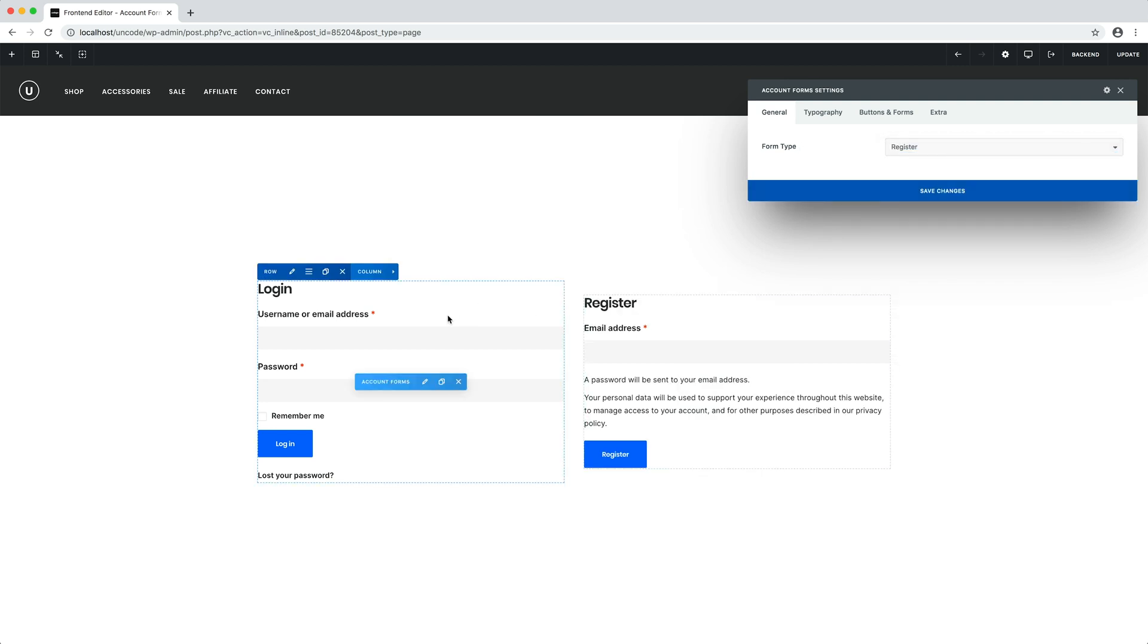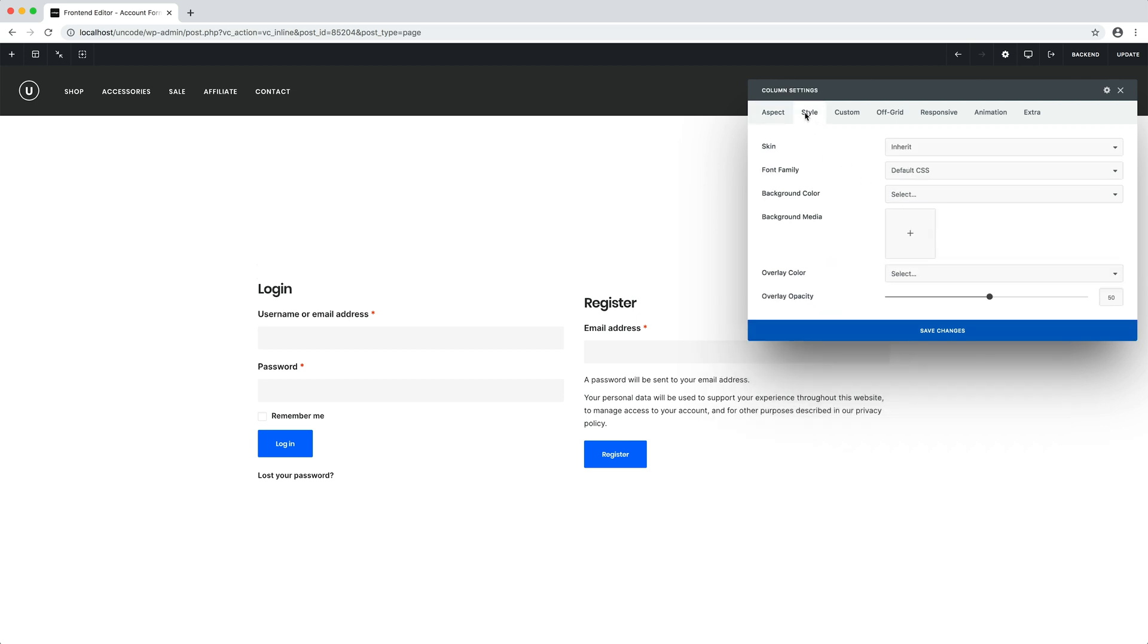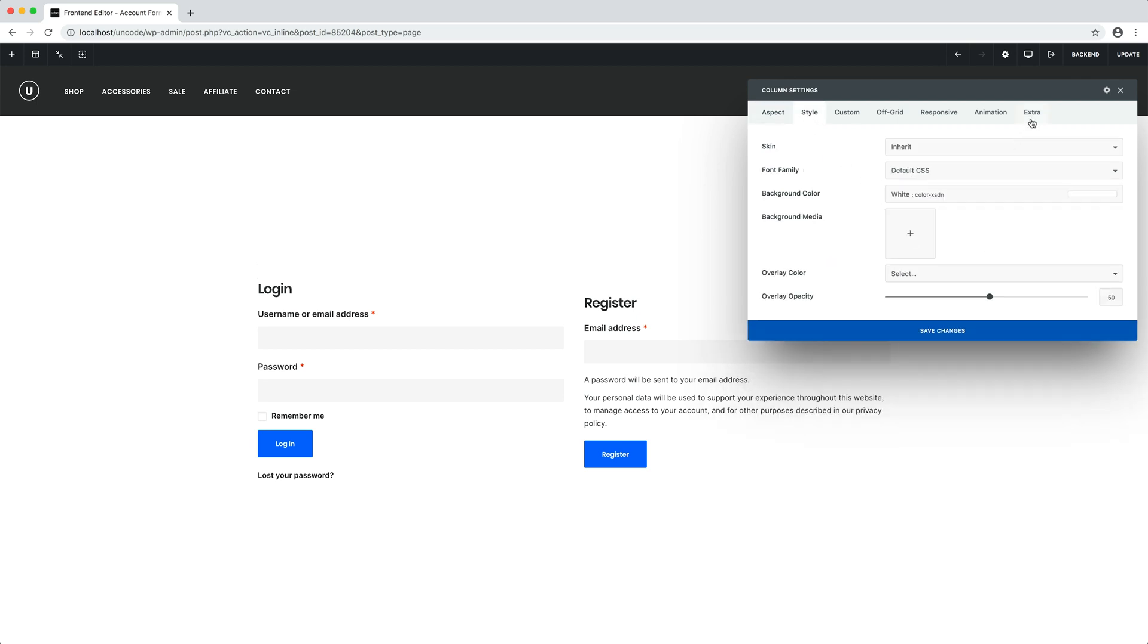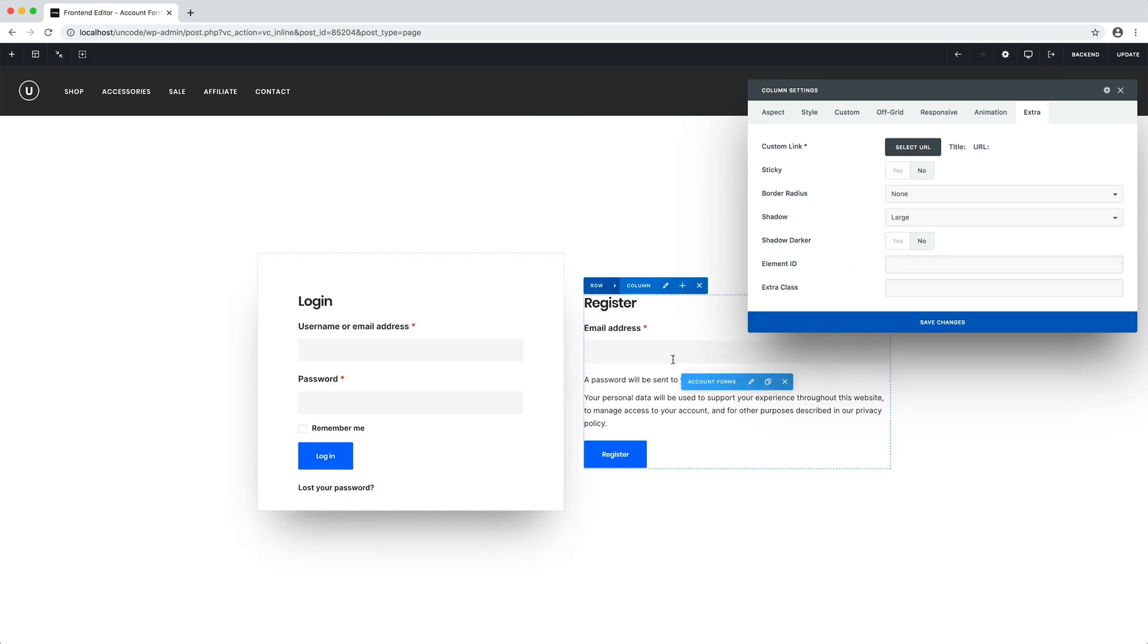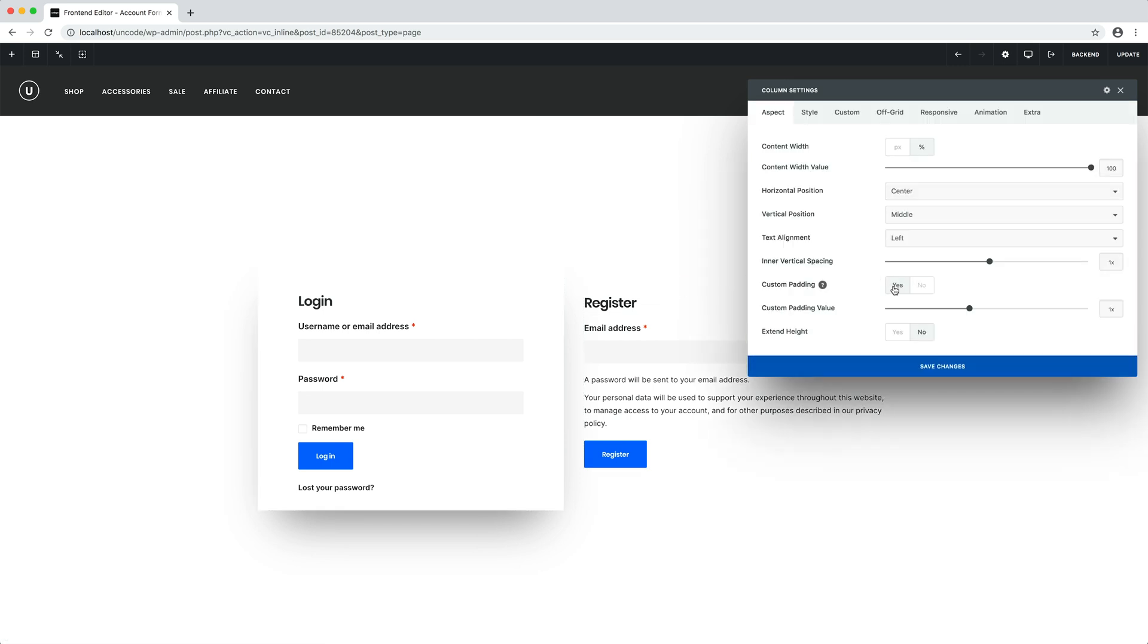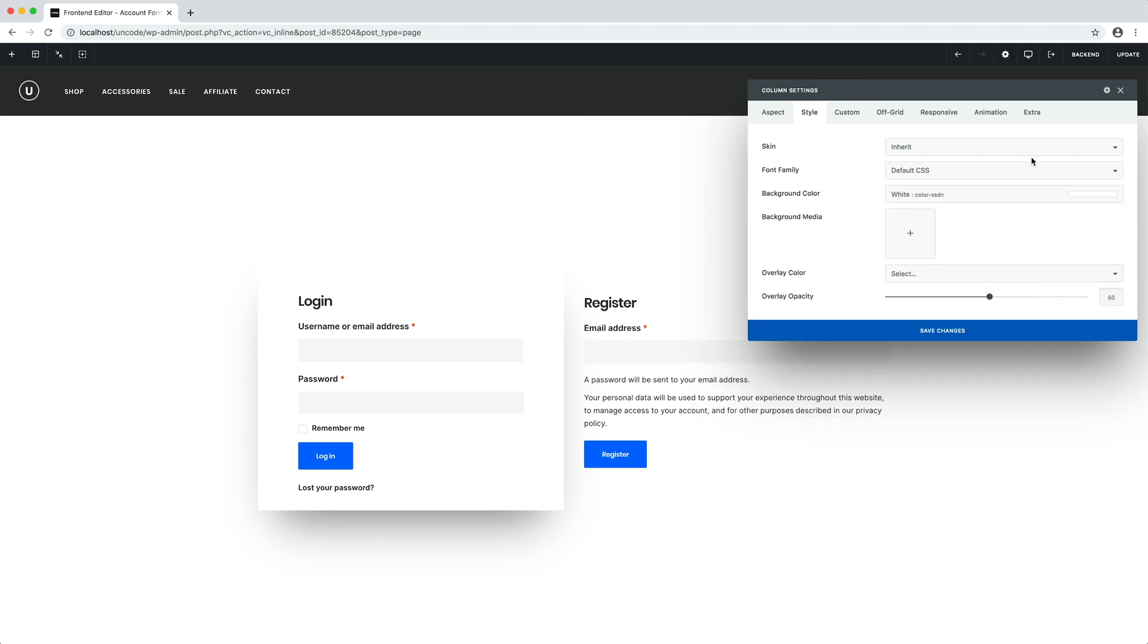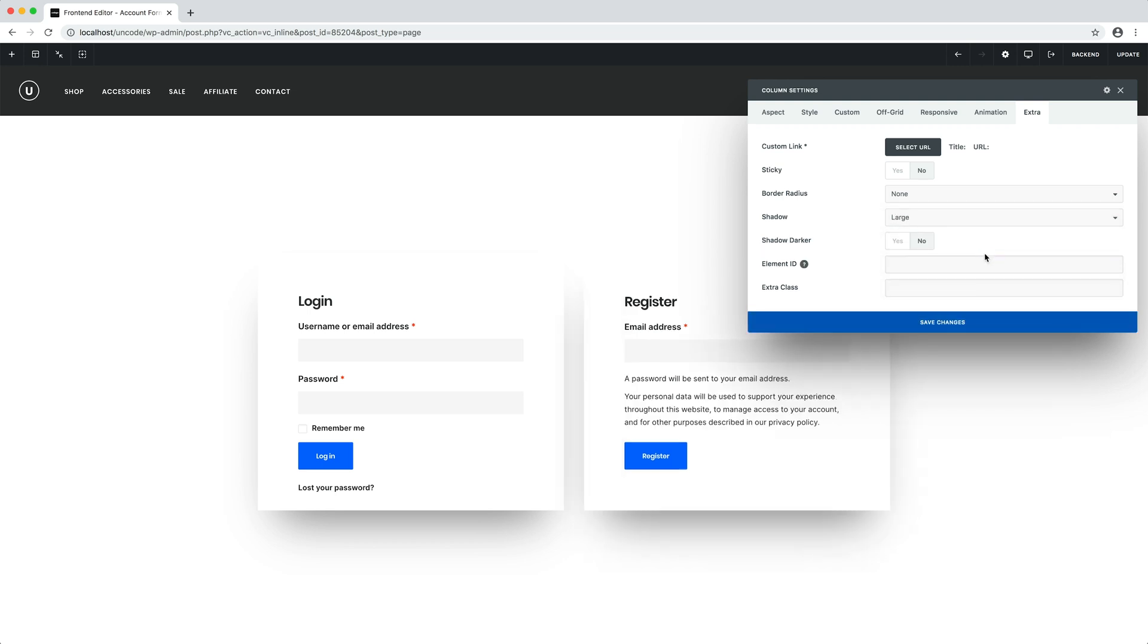Perfect. Now we also have the register form. Now I apply some padding, background, and shadow to the first column. Here we are. And I repeat the same options to the second column. So I set a different padding, I apply a background and shadow. That's it.